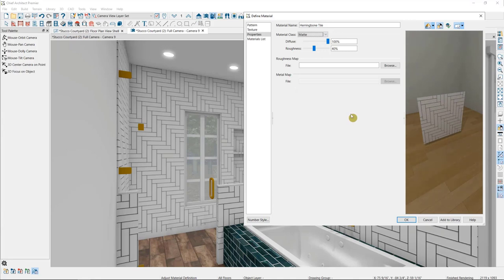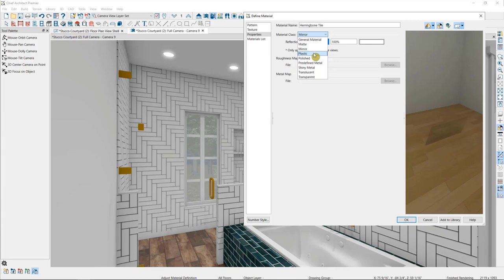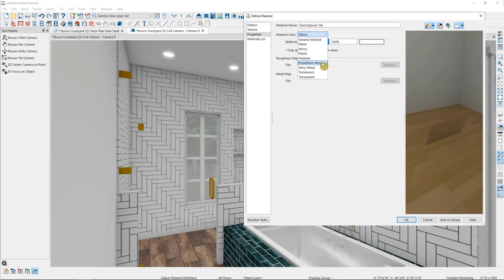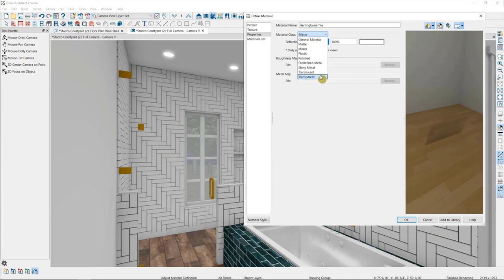Then we have a matte material, which is going to have little to no reflectivity. A mirror material, which is going to have perfect reflectivity and ignore the material's texture. A plastic material, which has a lot of shine but no reflectivity. A polished material, which will give the texture the look of having a varnish over the top of it. A predefined metal, which uses the scientific properties of metals to imitate their real world look. Shiny metal, which allows you to use specific options to model metallic textures without choosing a particular class of metal. Translucent, which allows light to shine through a material without making it see through itself, so like a curtain or a lampshade. And finally, transparent materials, which calculate light's refraction or bending through the material, and which will ignore the material's texture.